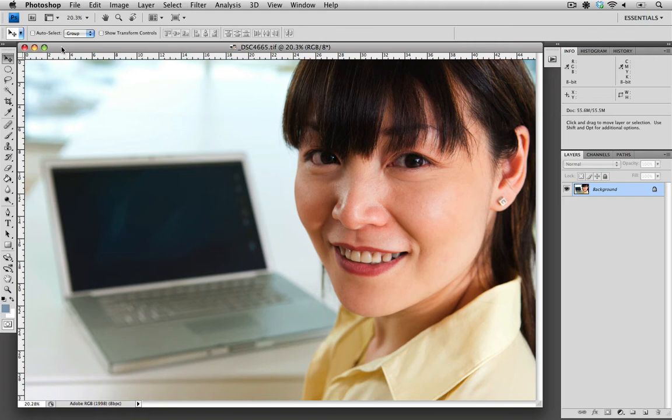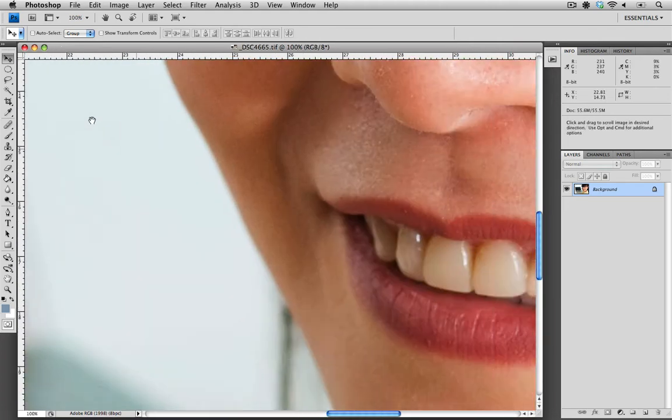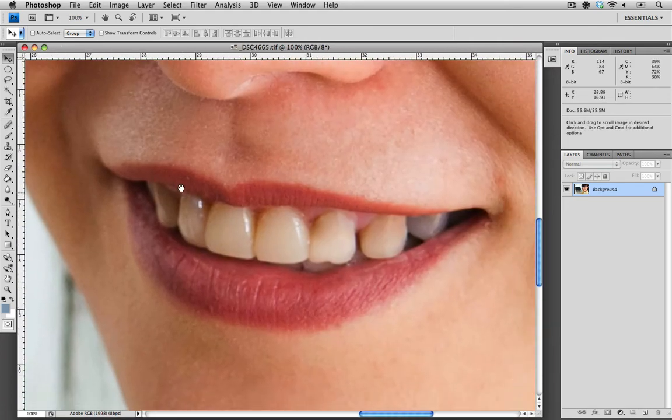First thing we need to do is zoom in on the area at 100%. I'm just going to bring her smile into my workspace.